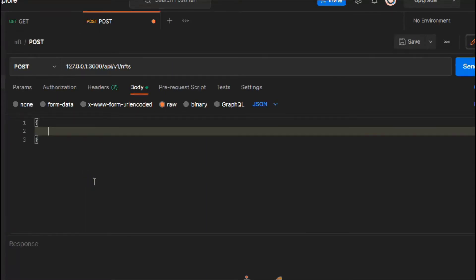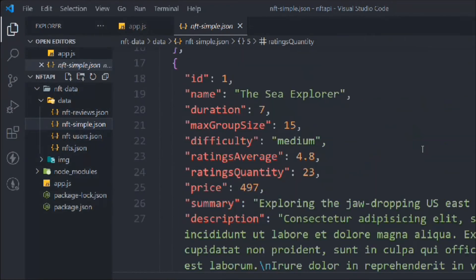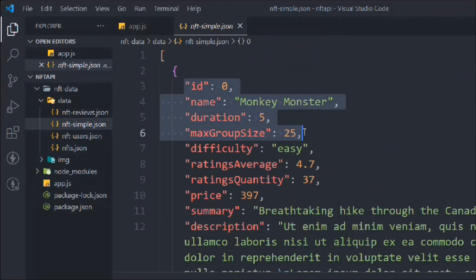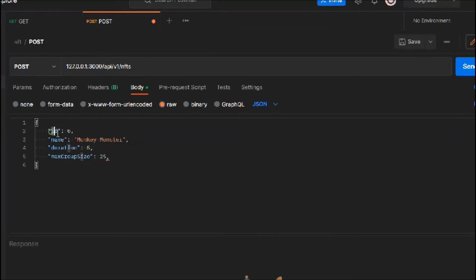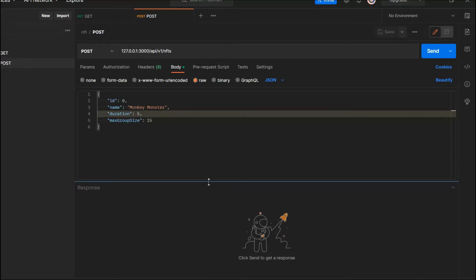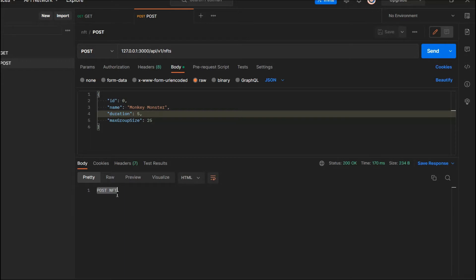We want to write the data here in JSON format. Let's go back to the data and copy the relevant part. Make sure to give the data in the correct format — strings in double quotes, since that's how JSON works. We have the id and the data. Remove the trailing comma and now we can send the POST request.